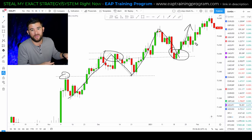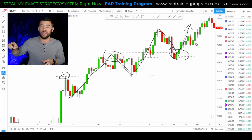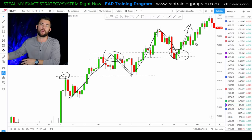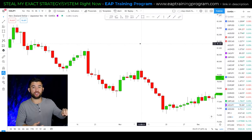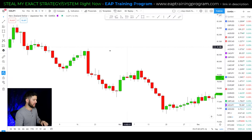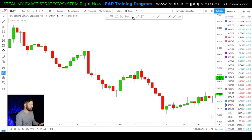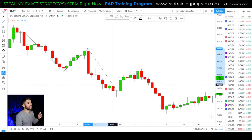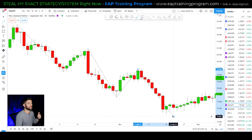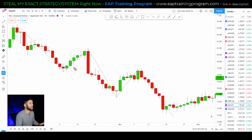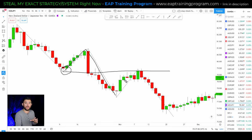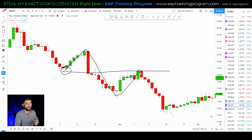Now let's look at a bearish example where we're waiting for support to turn into resistance. On the New Zealand Yen we have a good example of bearish trend continuation. For a bearish level, we're looking for the market to head lower, push down to a level of support, and once that level breaks, we're looking at it as resistance to push the market lower. The market pushes lower, creates support, pulls up, then breaks through that support. That's when we know this level is one to watch for possible resistance on a pullback.